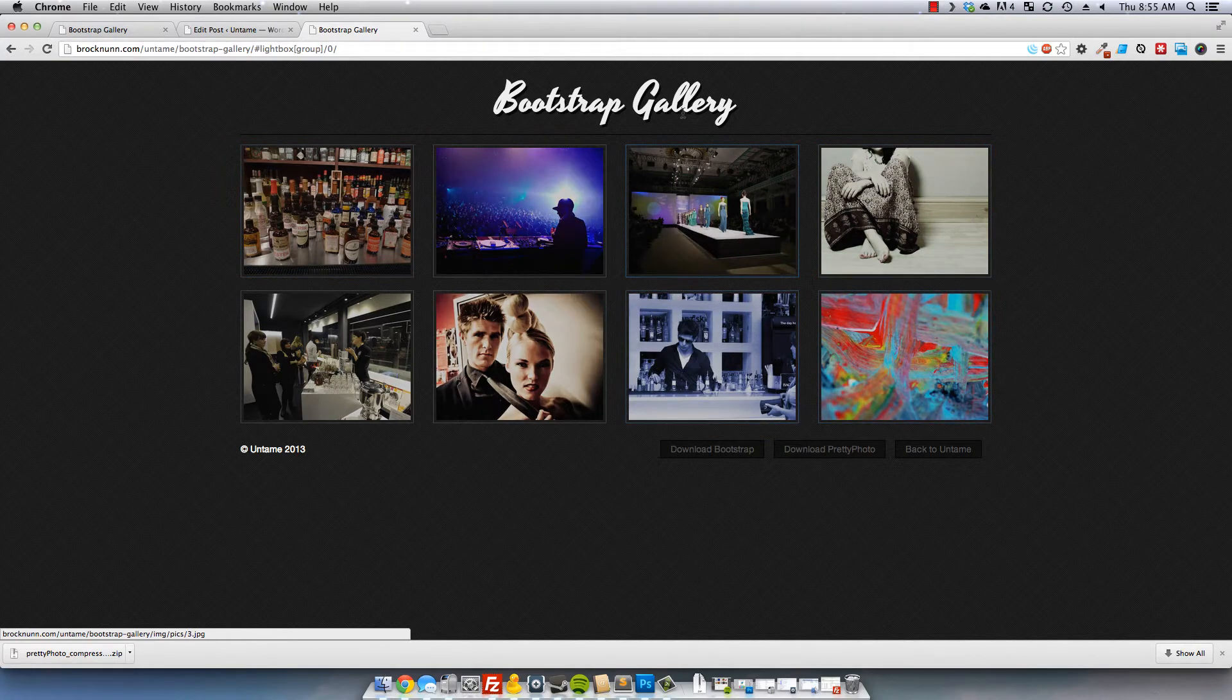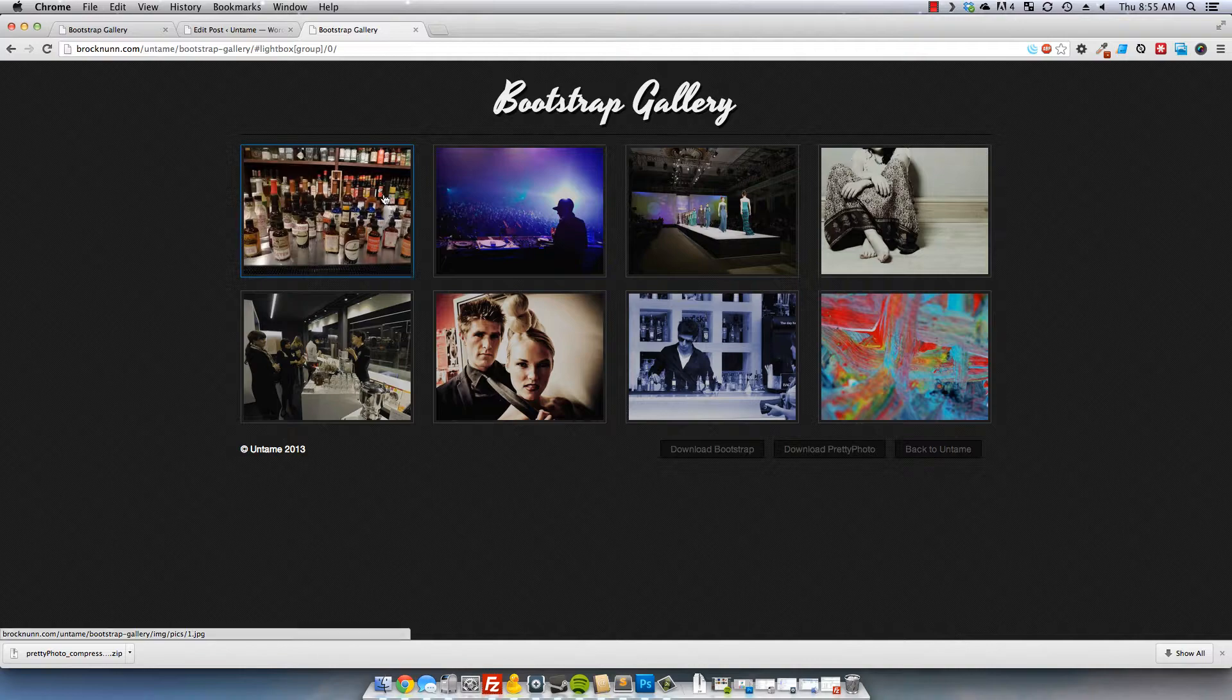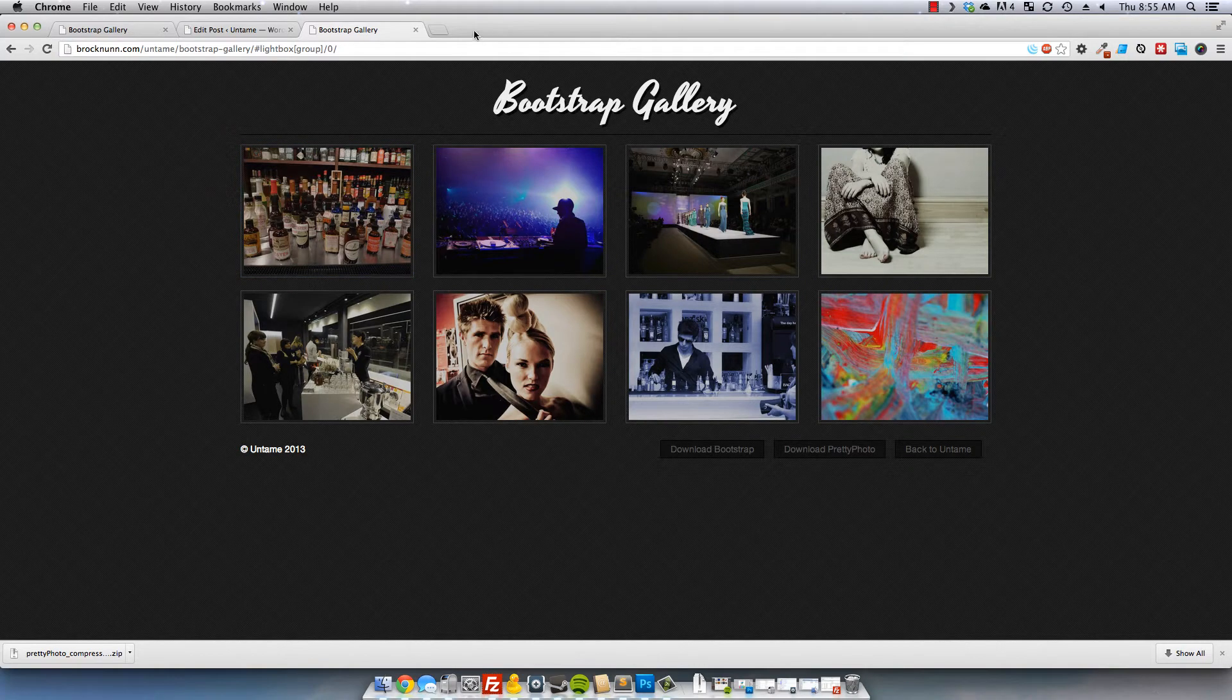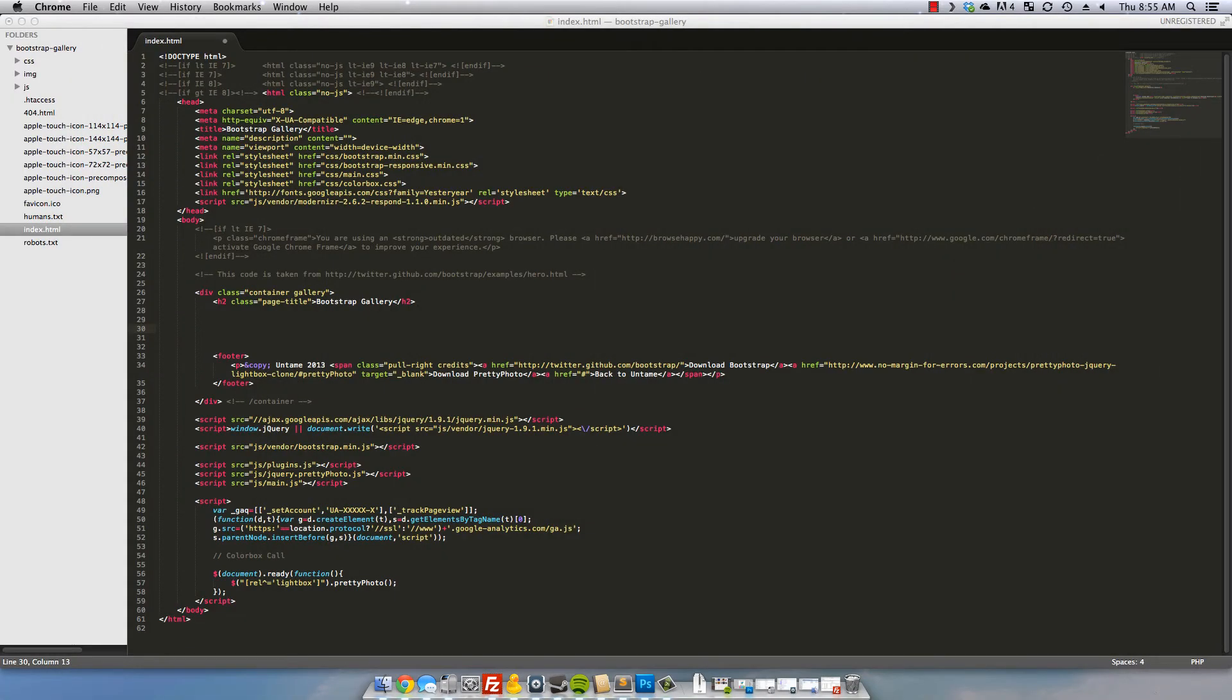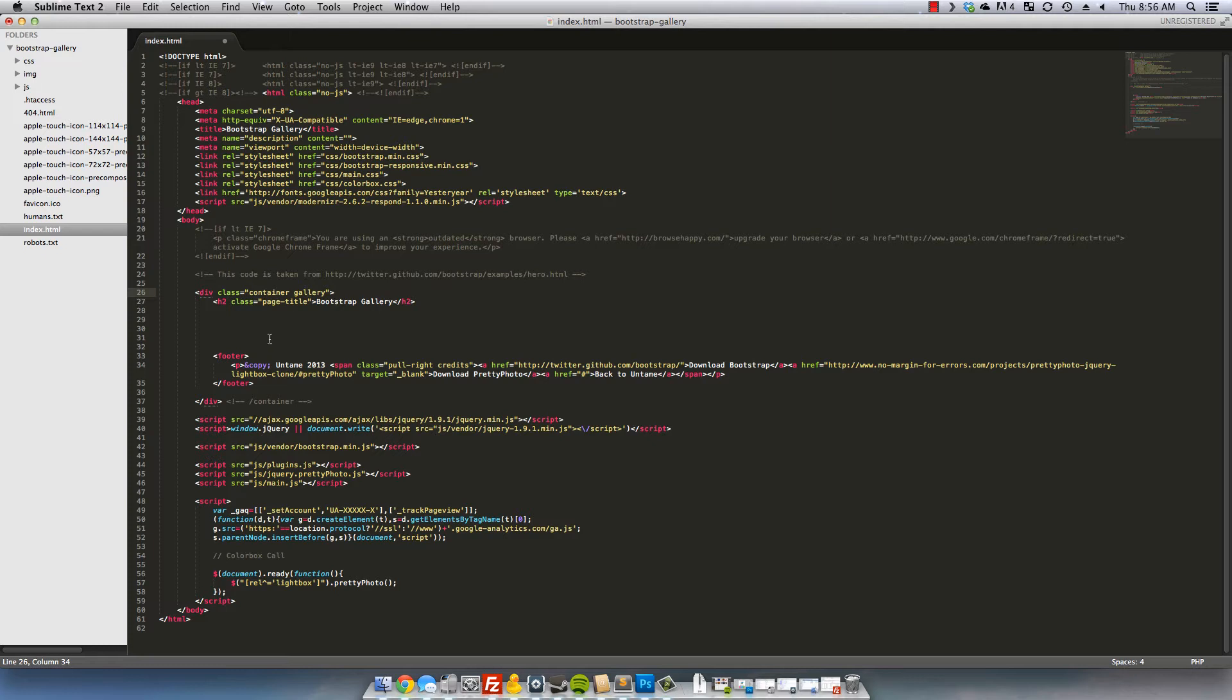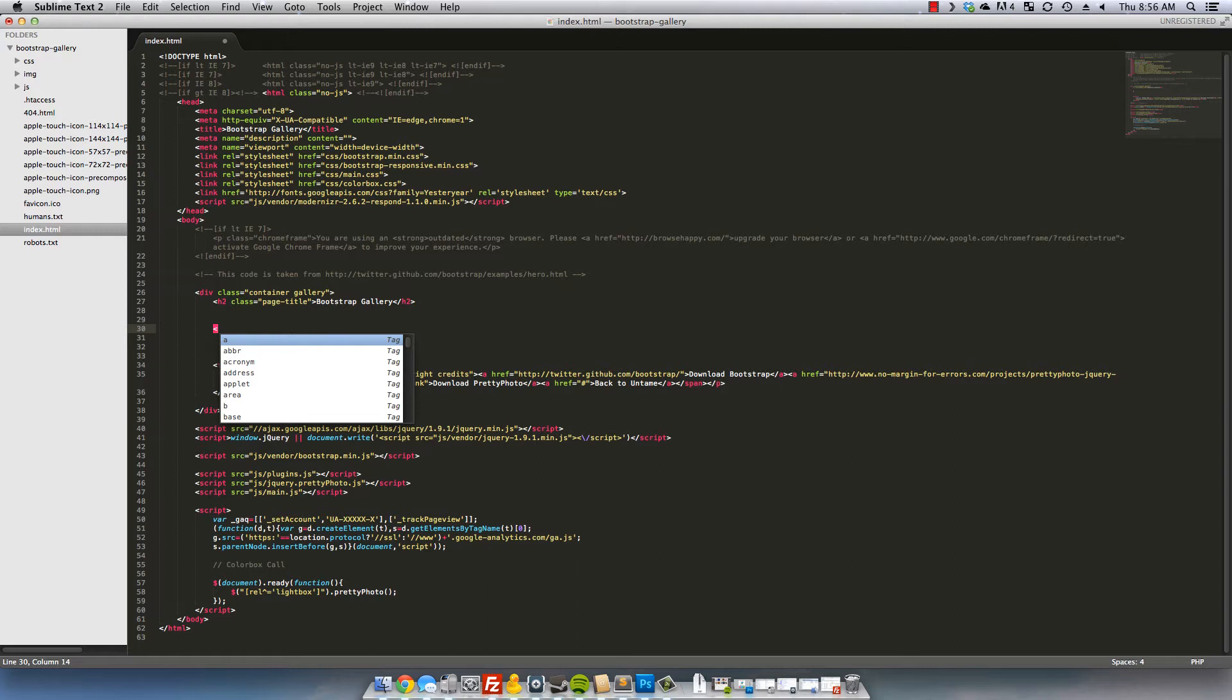So the first thing we do is set up the code for the thumbnails themselves so let's take a look at that. I'll move my window over here. Alright, the only thing you need to do this is make sure you have a container. I've already set up some predefined styles which you can take a look at whenever you download the source, but I've set up a container with a class of gallery and let's go ahead and set up our thumbnails.